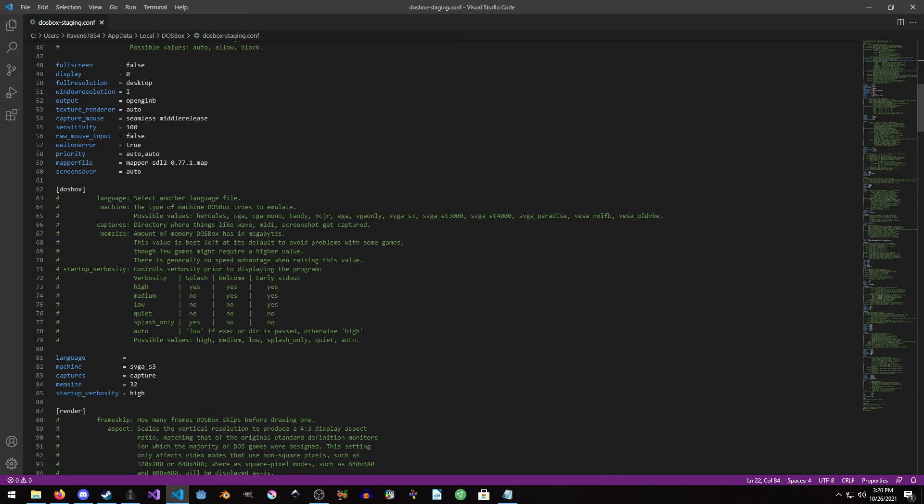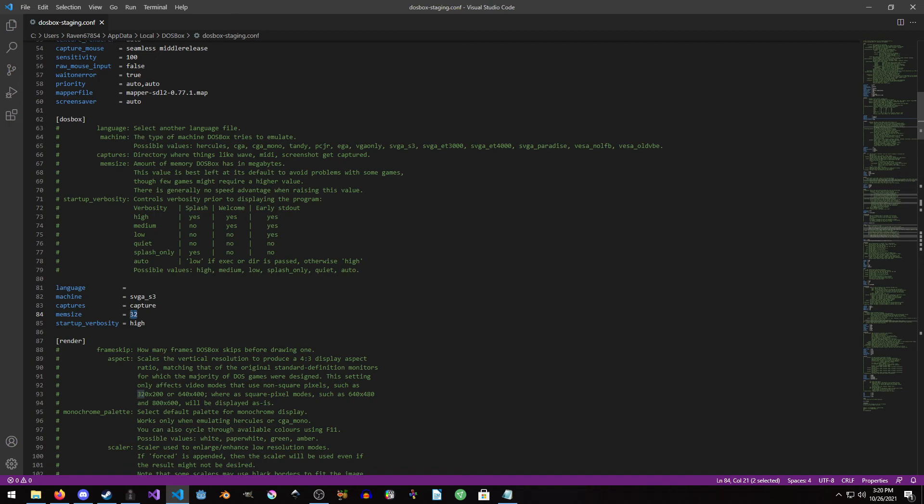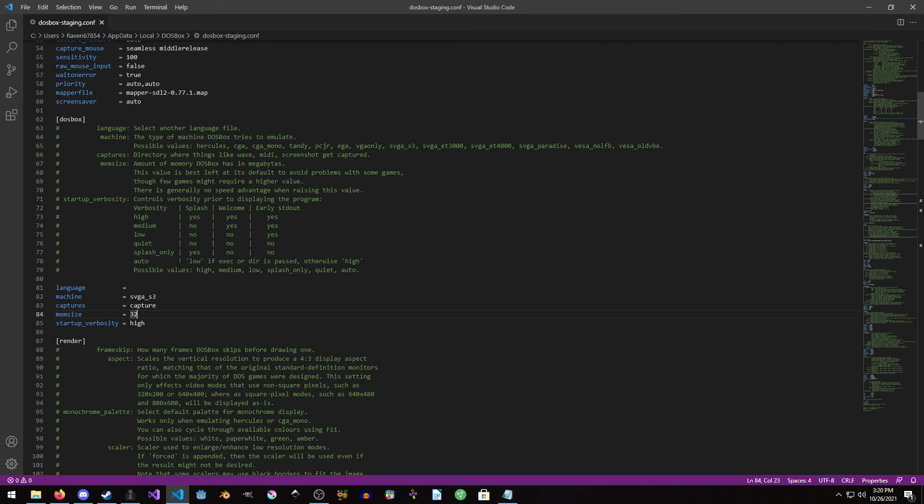Going down to DOSBox, you can just leave machine SVGA underscore S3. This is the type of GPU that it has in it, which is an SVGA S3. You could just completely leave that to default. It'll work on like 100% of all games. I don't think I've ever found a DOS game where the SVGA S3 doesn't work. For memory size, if you ever plan to play Daggerfall, set it to 32. Note that some installers might complain if you have 32 megabytes of memory, but most of them still work. Like the SimCity 2000 installer will work, but it will also complain that you have negative 32 megabytes of memory, each to their own.